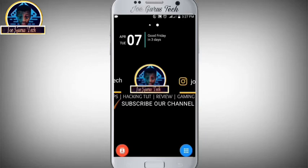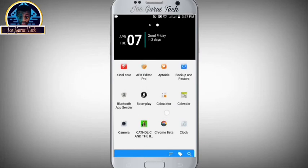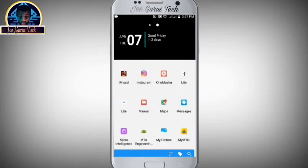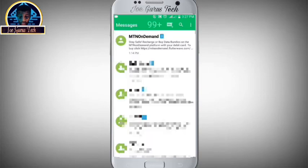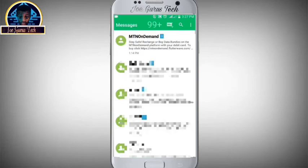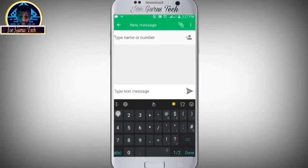First, let's make an example of what we are trying to demonstrate. I'm going to send a test message to my service provider and they will reply so we can see what happens. Let's start a new message.